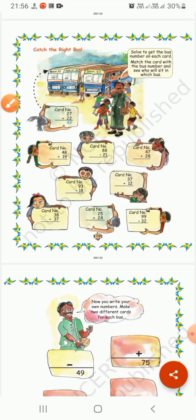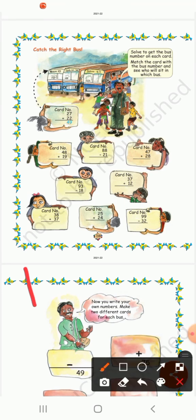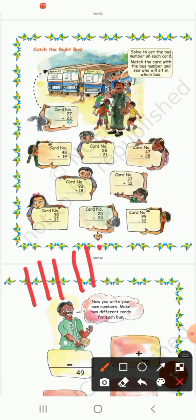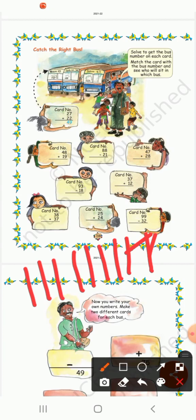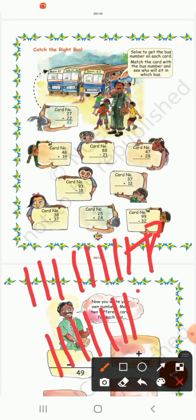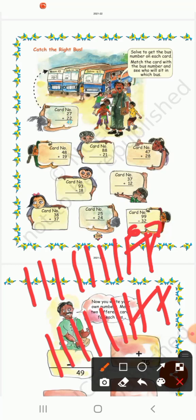Card number: 99 minus 32. So 9 minus 2 — counting: remaining 7. Then 9 minus 3 — counting: remaining 6. So the answer is 67. This one will sit in this bus.